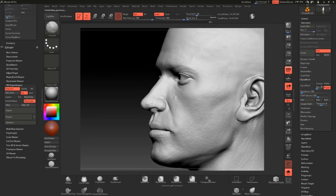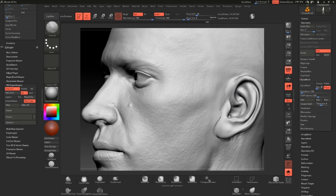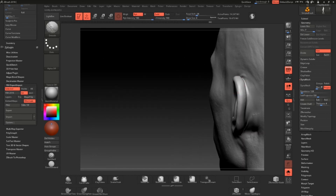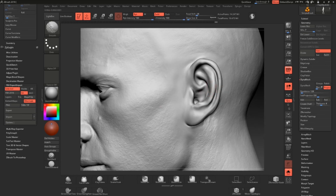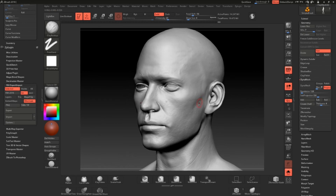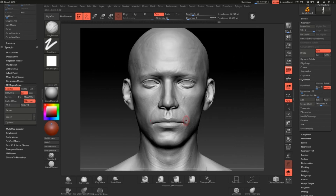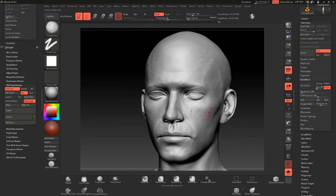Alright guys, that is it on how to get some free skin details for your character in ZBrush. I hope you liked it — if you did, don't forget to drop a like. I'll be doing more tutorials, so leave comments telling me what you'd like me to cover, or any feedback on how I can make these better. Don't forget to subscribe for more, and I'll see you in the next video. Bye guys!